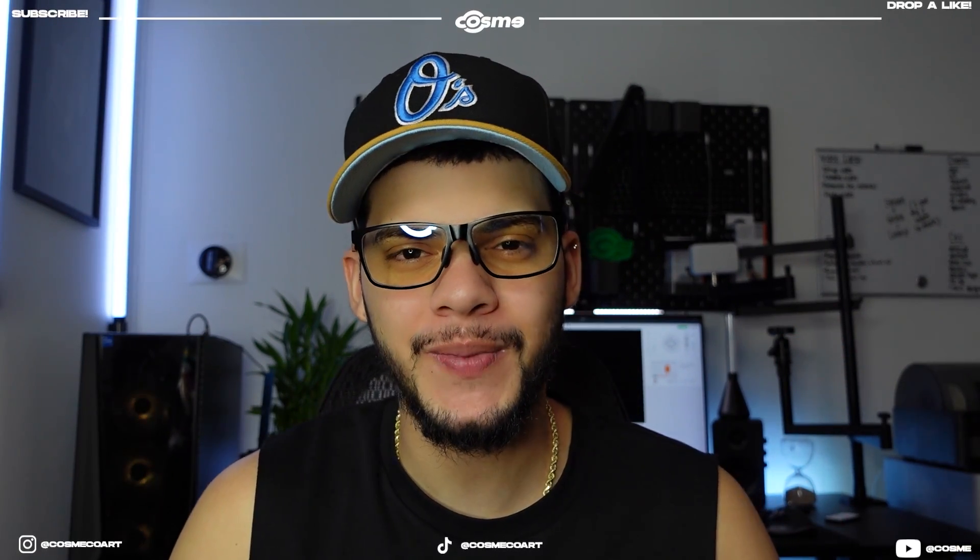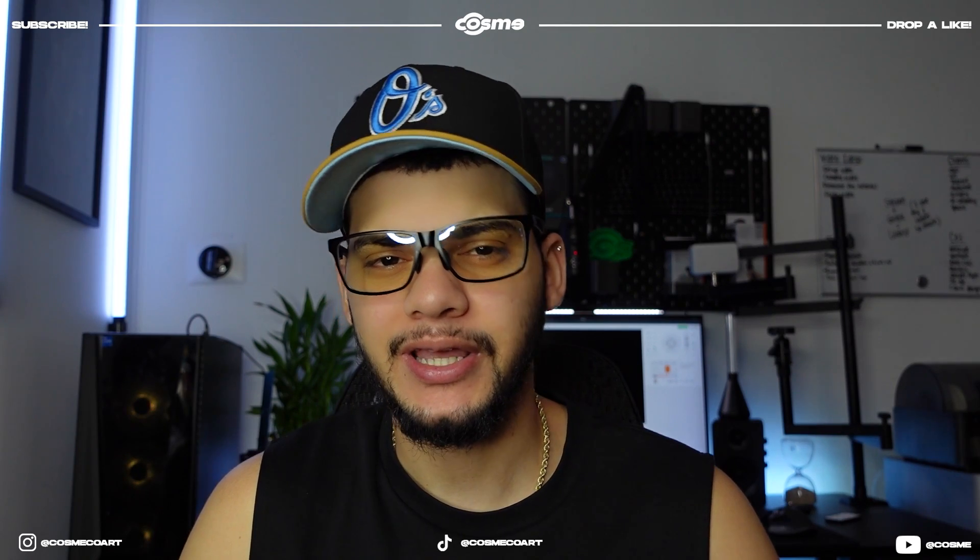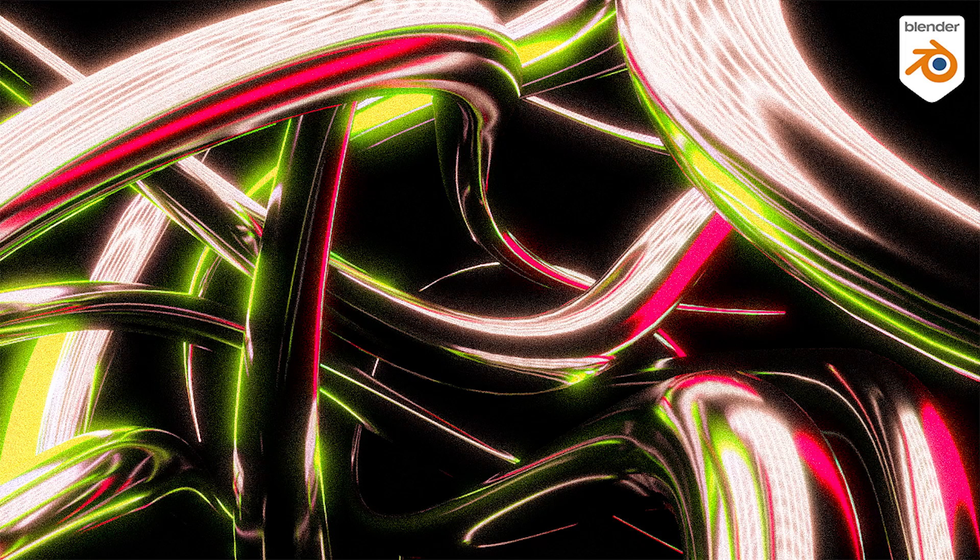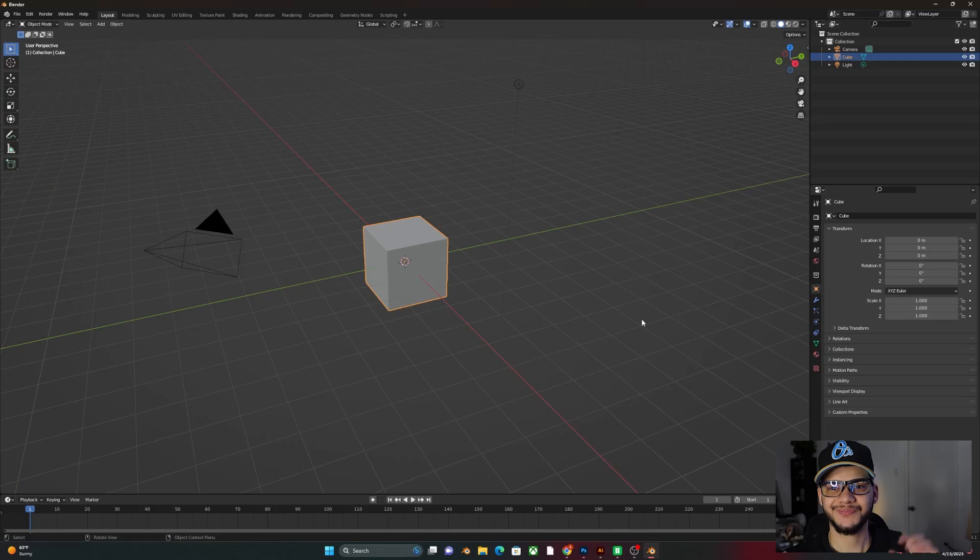Alright, so in today's video, I'm going to be showing you how to do a Chrome Abstract in Blender like this one. Now, that being said, let's jump right into the video.